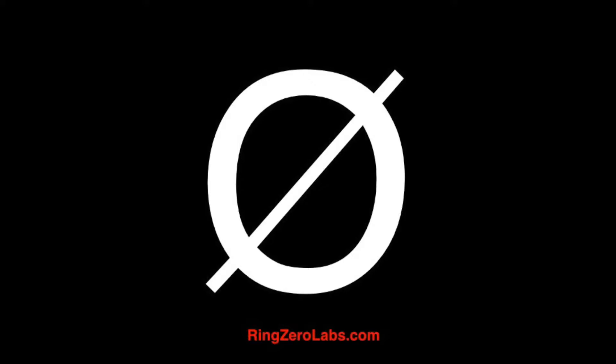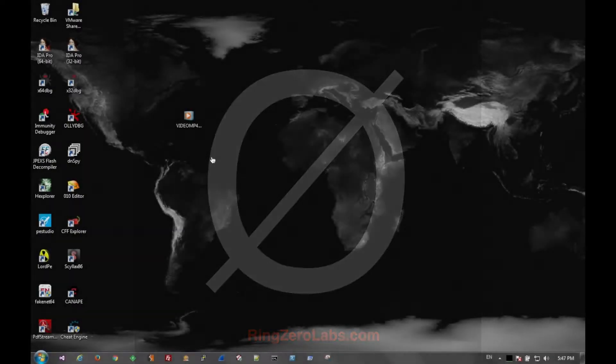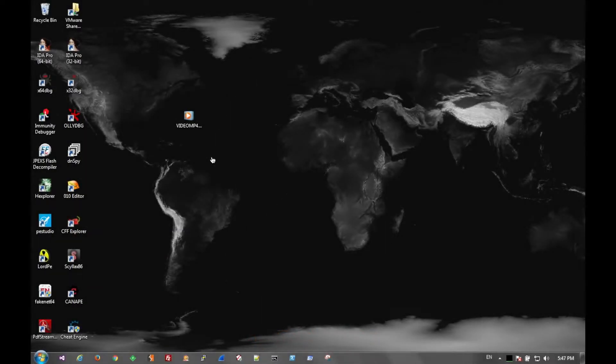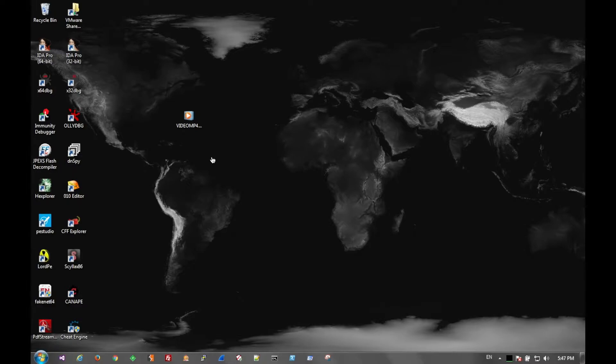So today we're going to analyze FBI themed ransomware. Before we do, just remember we're over here at ringzerolabs.com. If you have any files you'd like for us to analyze or have questions on malware analysis in general, go ahead and hit us up on the site and we'd be happy to answer any questions.